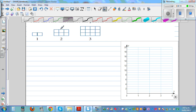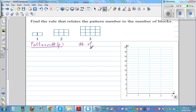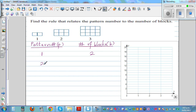Let's make up a table. We'll call pattern number P and number of blocks B. The first pattern has two blocks, the second pattern has three plus three which is six blocks, and the third pattern has four, eight, twelve blocks.